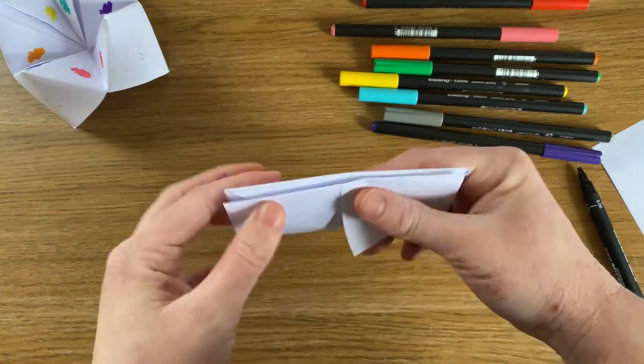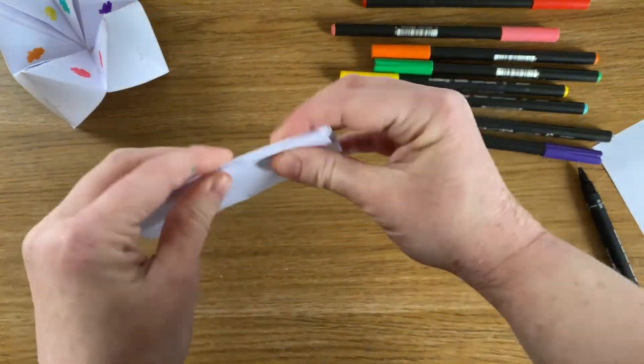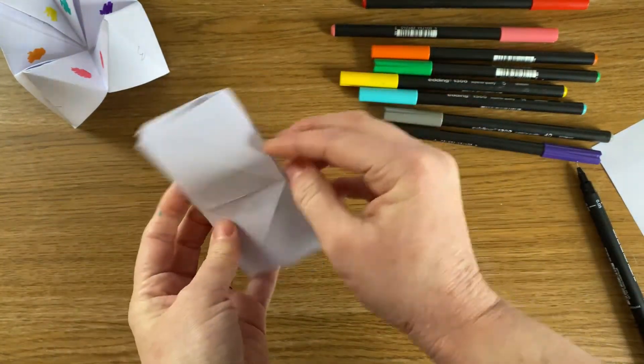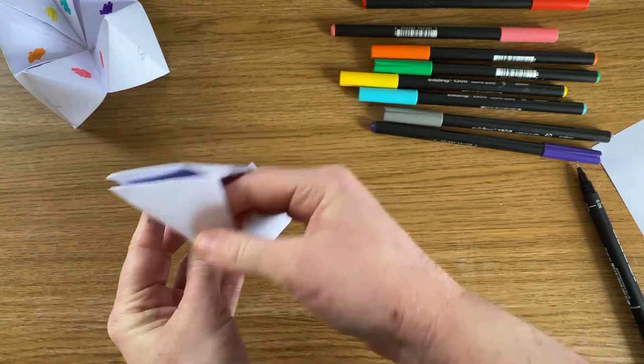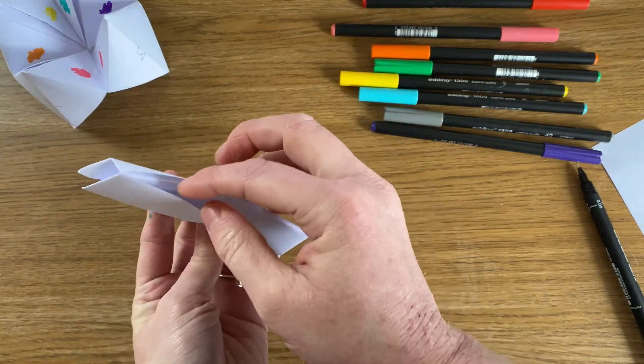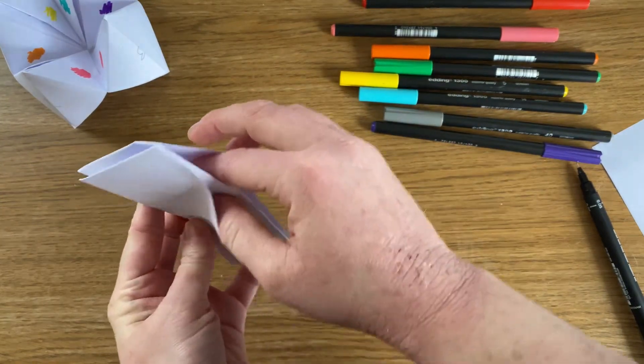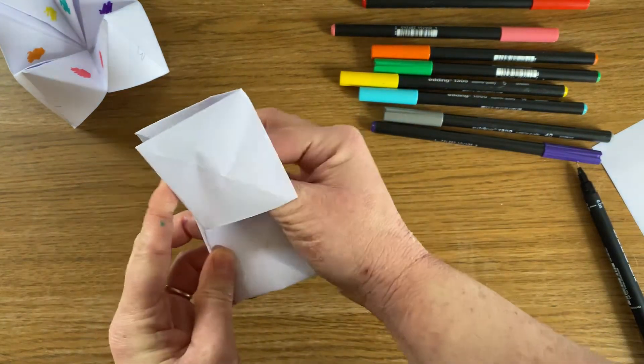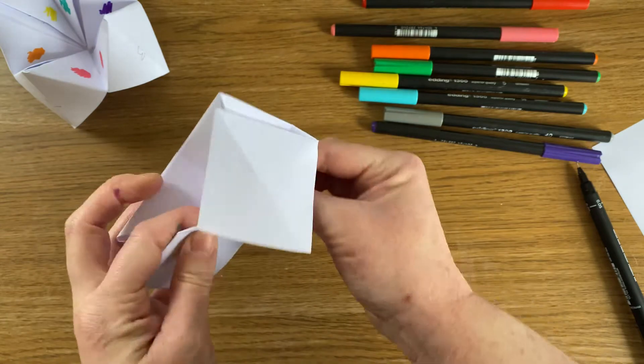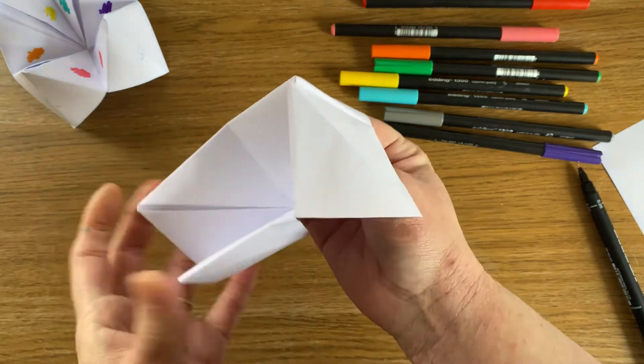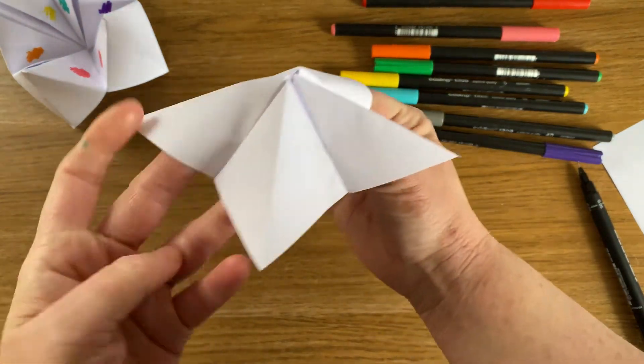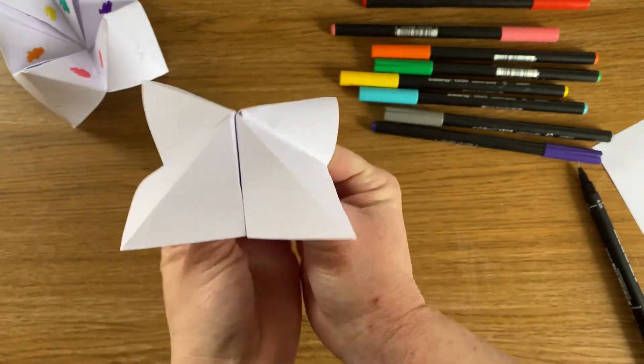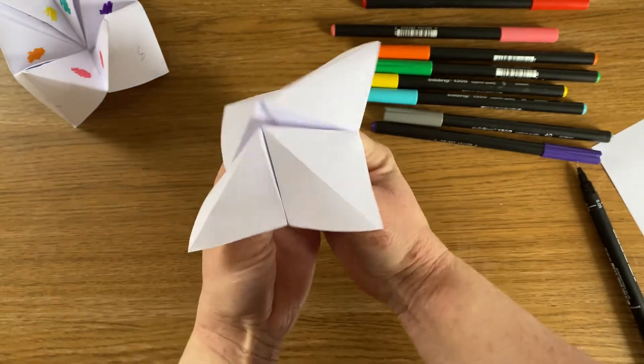And then this is a little bit tricky. But what you need to do is pop your fingers into these little slots that have been created. There's two. And then the other two will appear. And there we go.